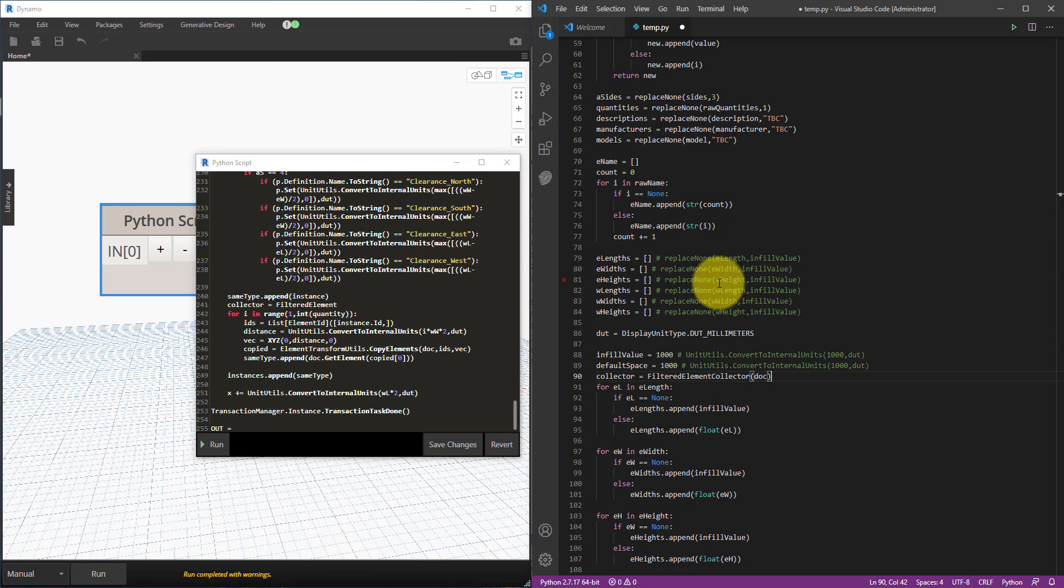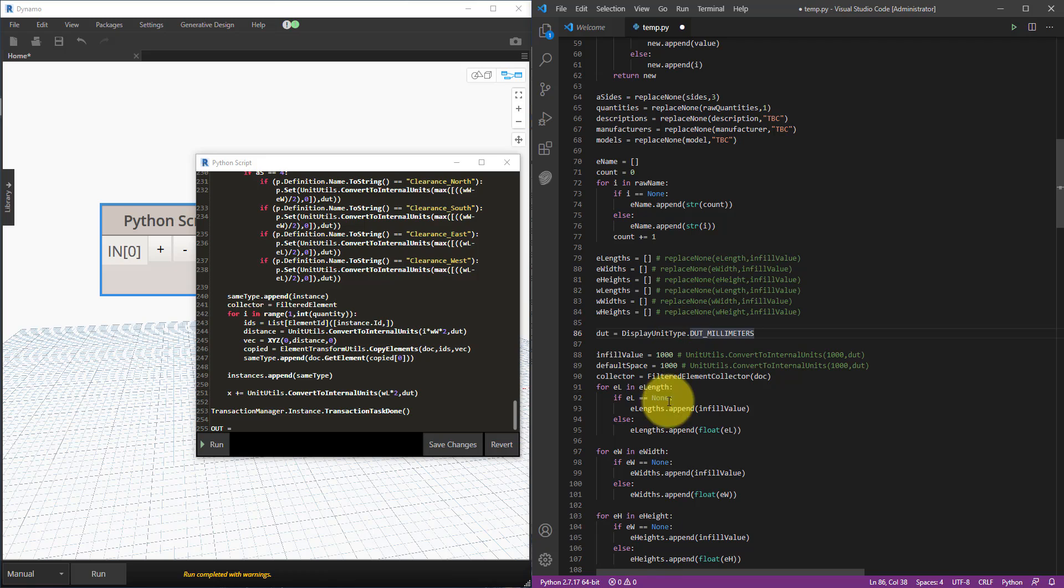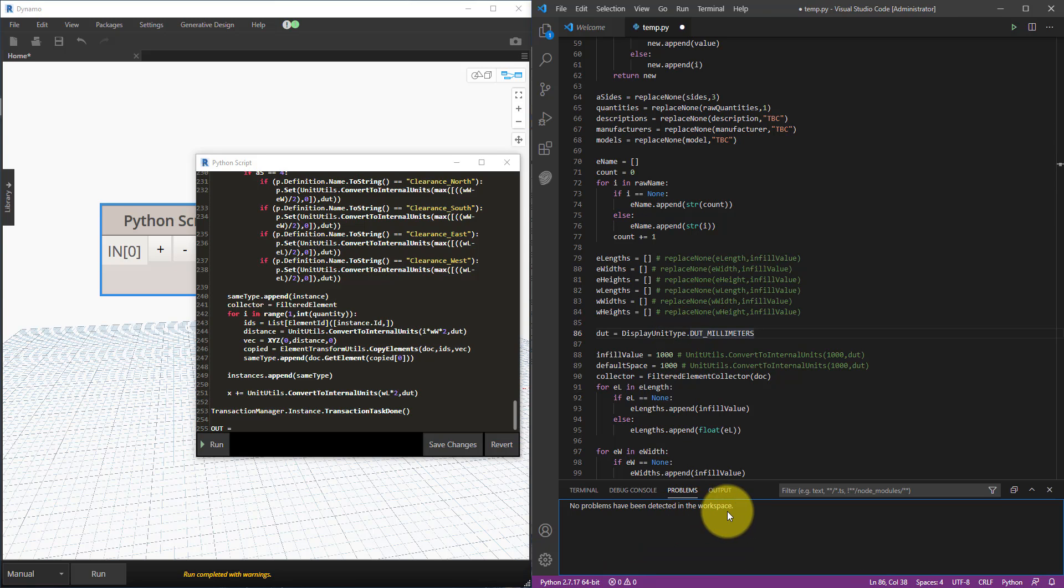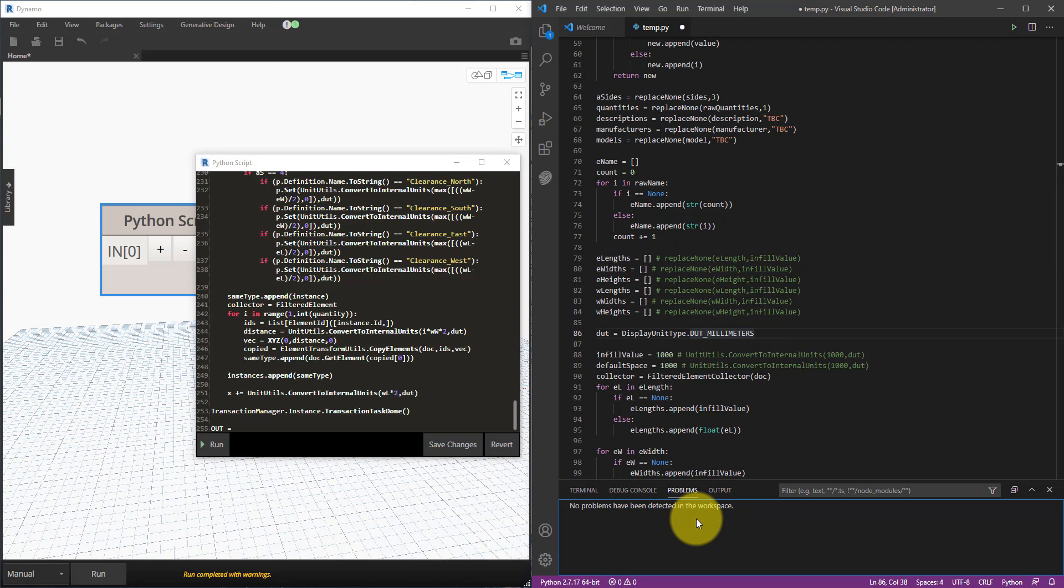Secondly, with Visual Studio Code your Python script here can be checked. When I go to here to the taskbar it says here there's no problem, but if I click on it whatever problem I have with my syntax in terms of Python language will be shown here. That's really useful for me to make sure there's no silly typo before I transfer this code into Dynamo.